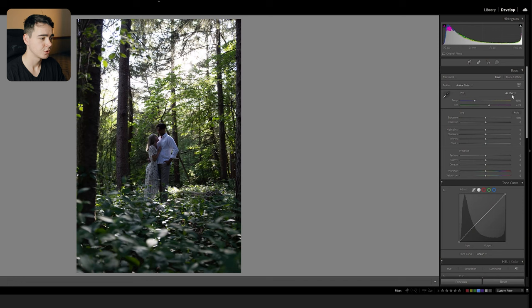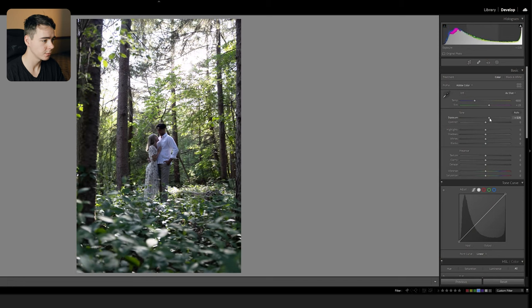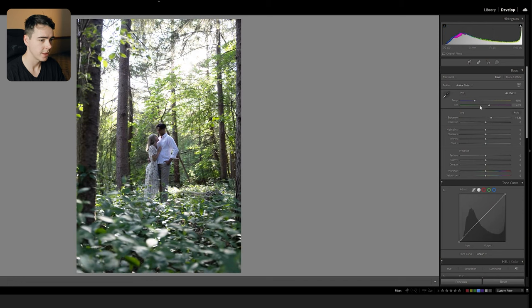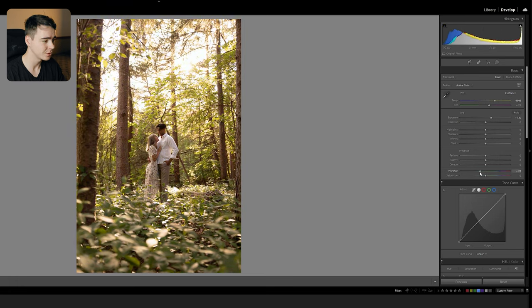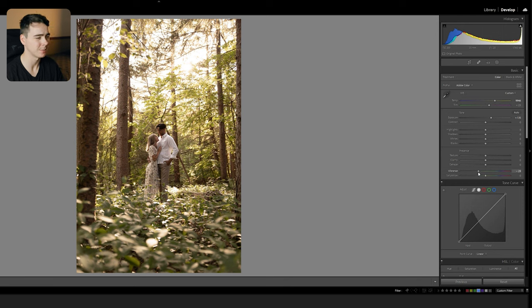And if you learned something today, consider hitting that like button and subscribe button if you want to see more stuff like this. Alright, let's jump into it. Now I'm going for a warm dreamy romantic vibe for the shoot, so I'm actually going to start by correcting the exposure a little bit so I can see what I'm doing, and then warming up the photo way too much. I'm going to make this overly warm and then bring down the vibrance just a little bit to correct for it so the skin tones don't get messed up.